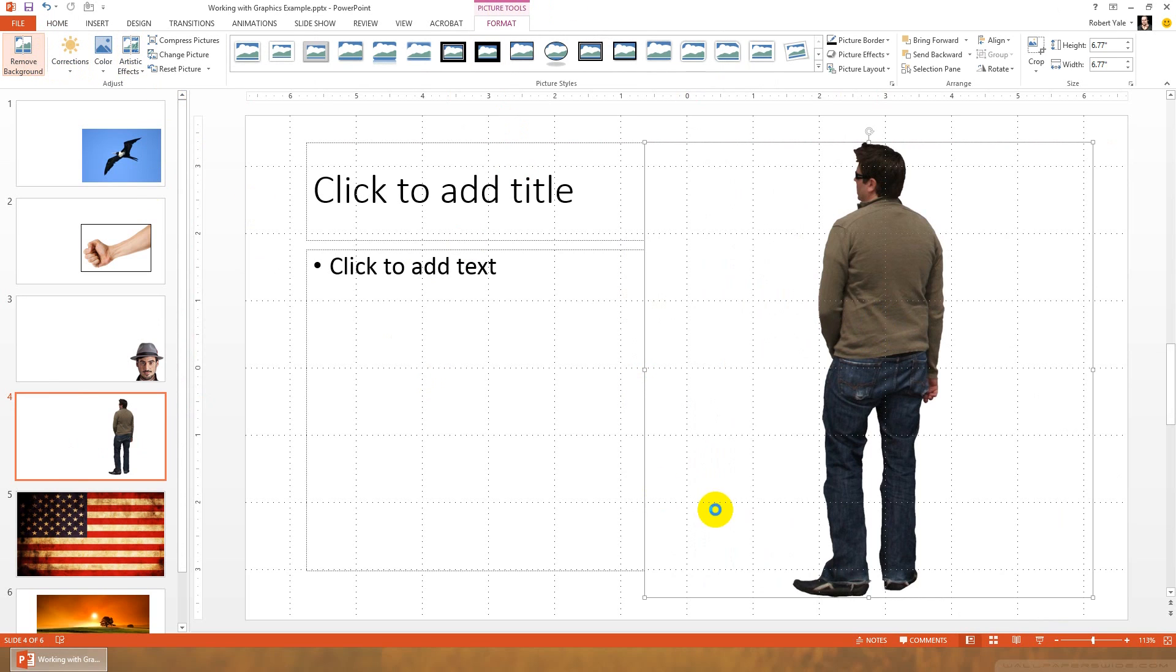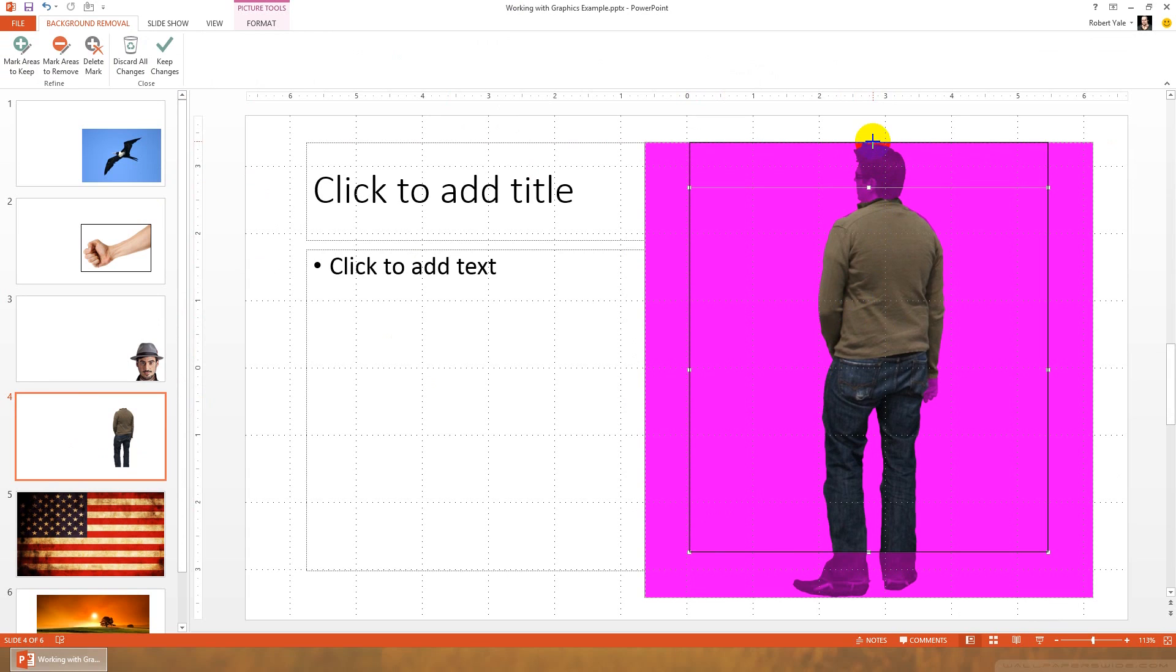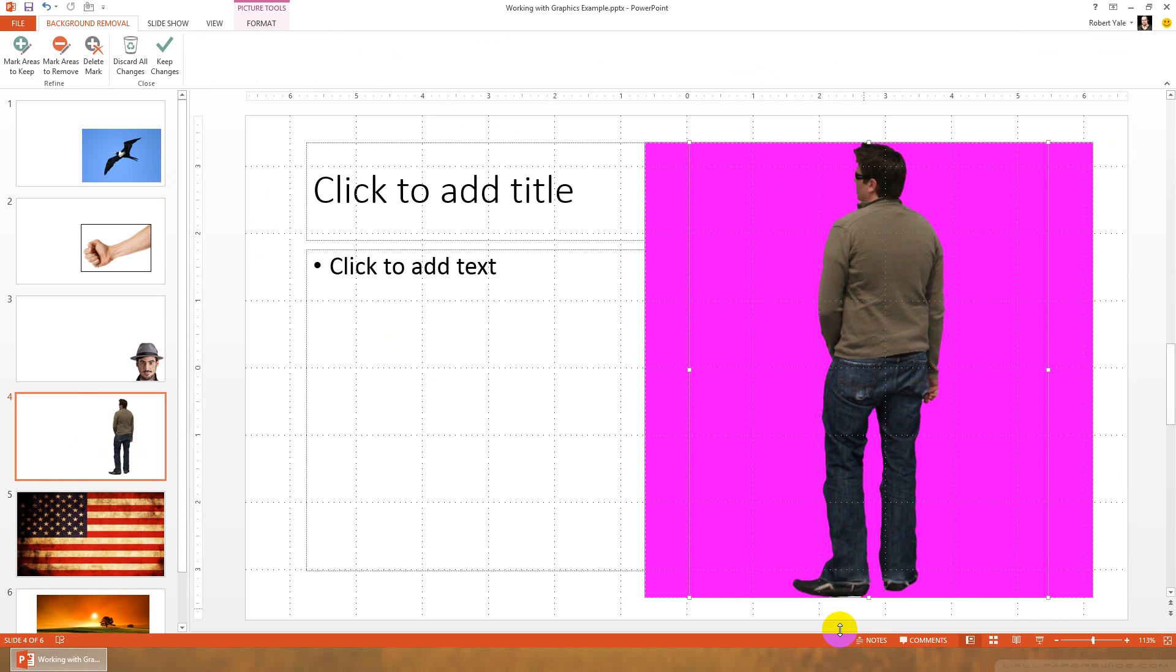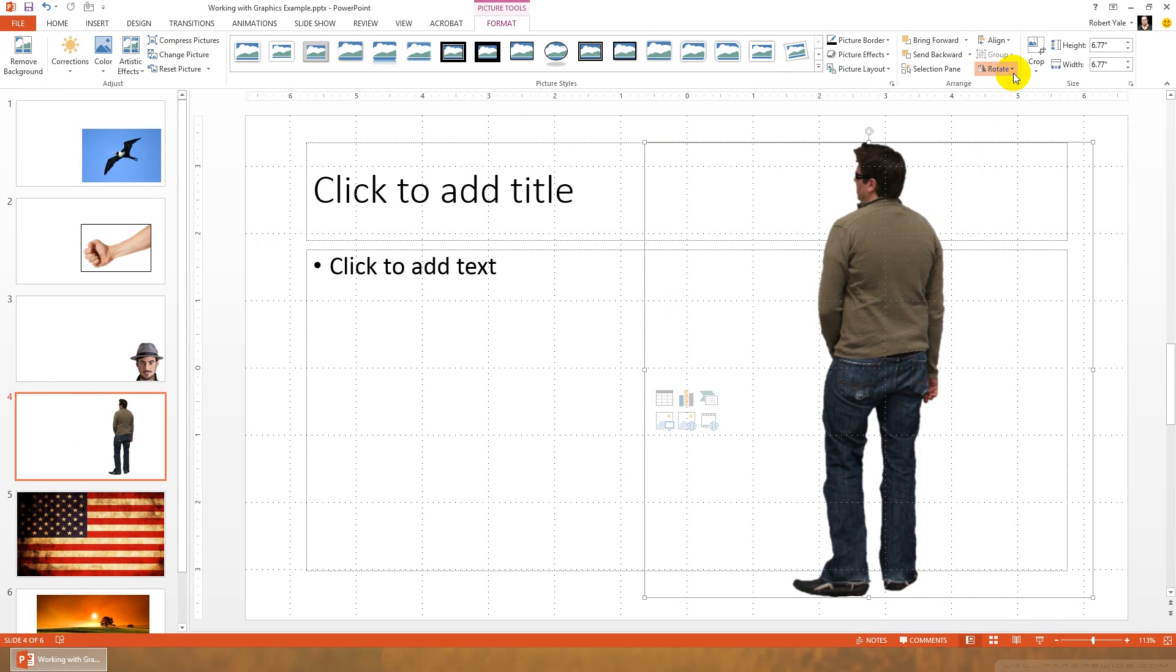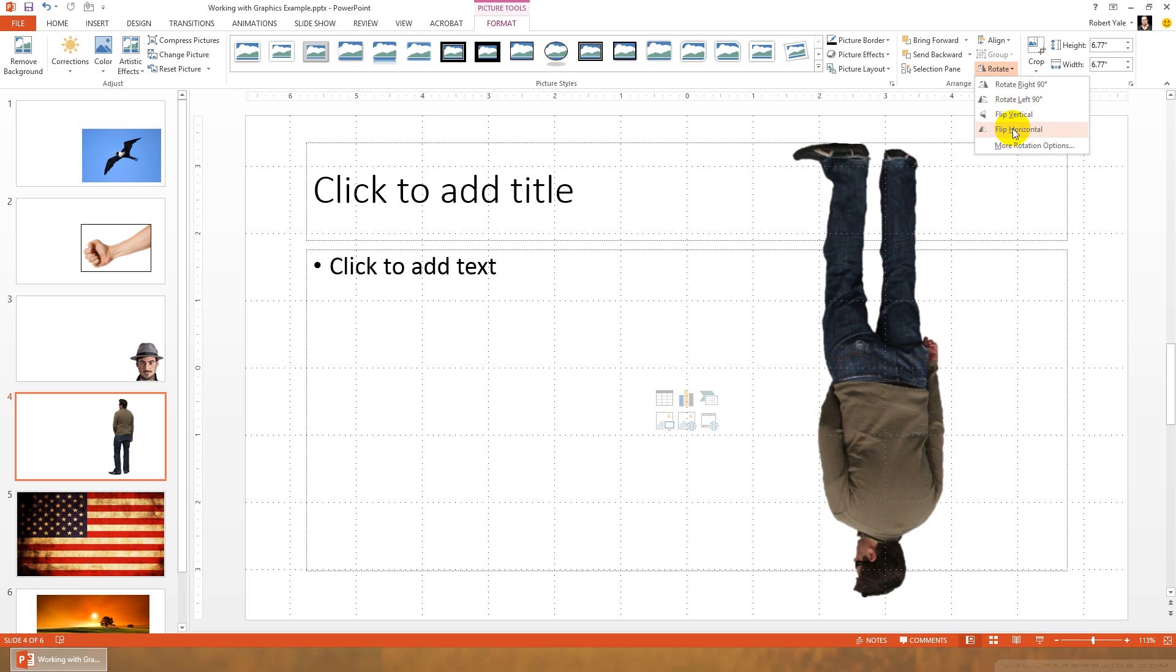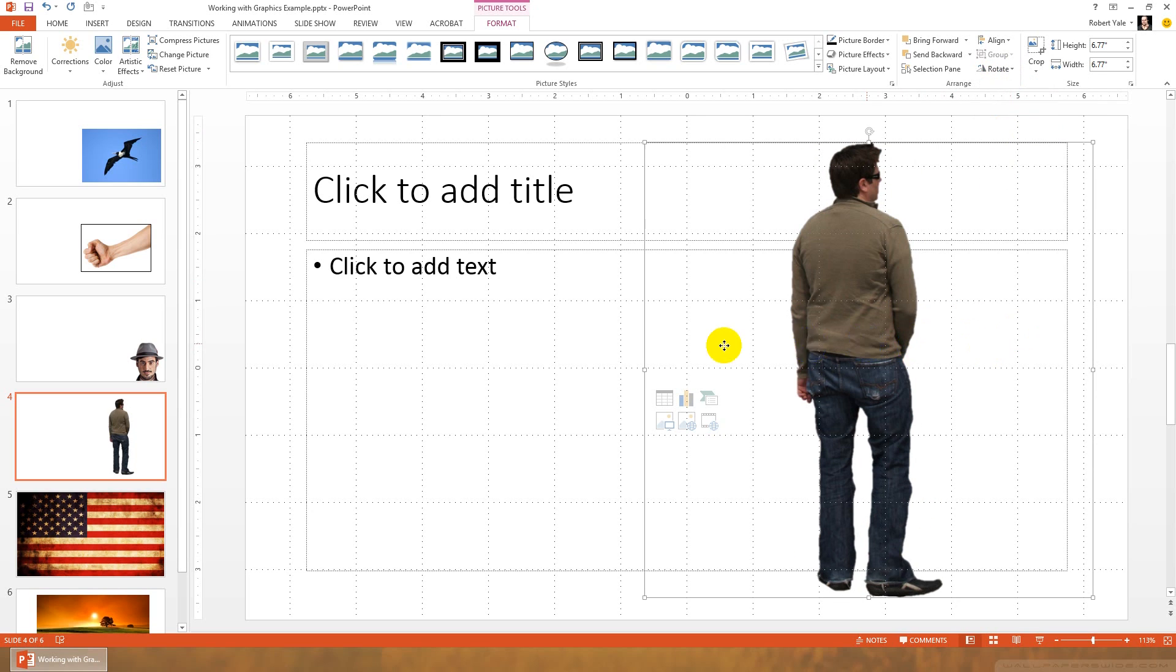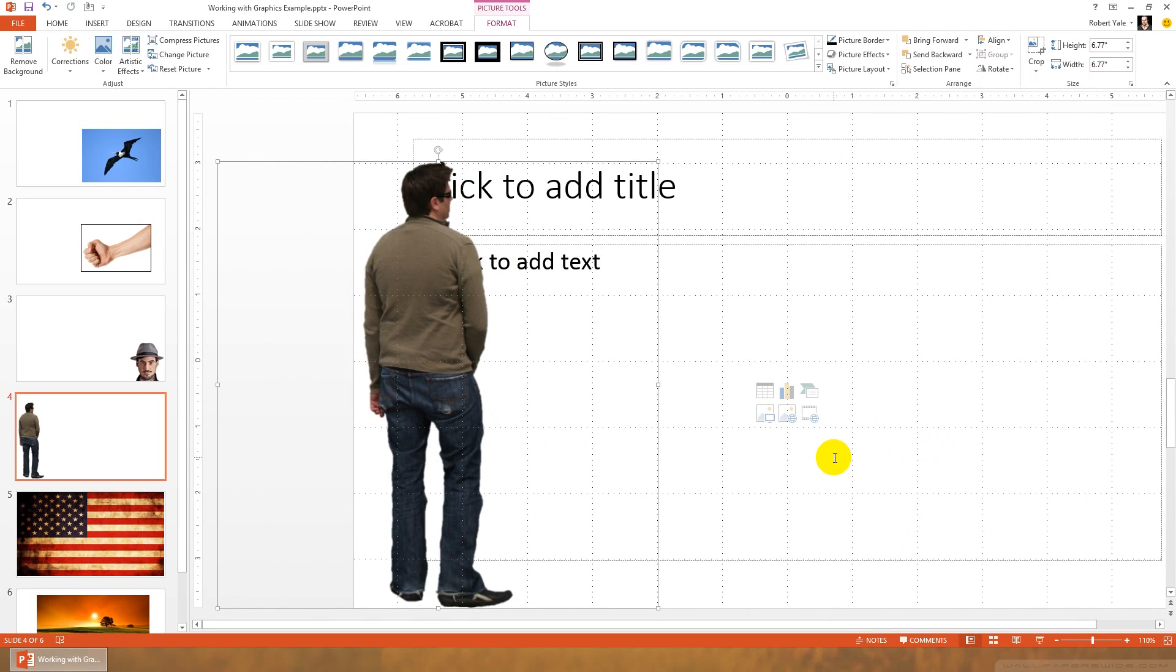The first thing we'll do is we'll remove the background on here, and it's done a pretty good job. We want the whole actor's head, and we want his feet. So PowerPoint did a pretty good job removing that white background. We're going to do keep changes. But maybe we want him looking the other way. You can use the rotate tool here to flip horizontal or flip vertical. We're going to flip him horizontal, and then we can stick him over on this side of a slide and have it appear as though he's looking at the information that's on our slide.